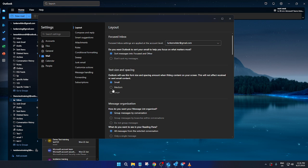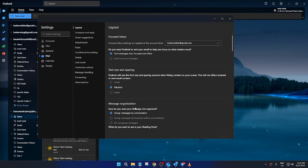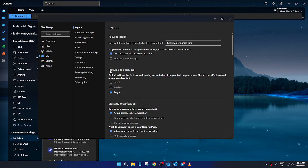You'll find options to select text size, typically small, medium, or large. Choose the setting that feels right for your needs. Once you've made your choice, don't forget there's an all-important save button that needs to be clicked to ensure your changes take effect.